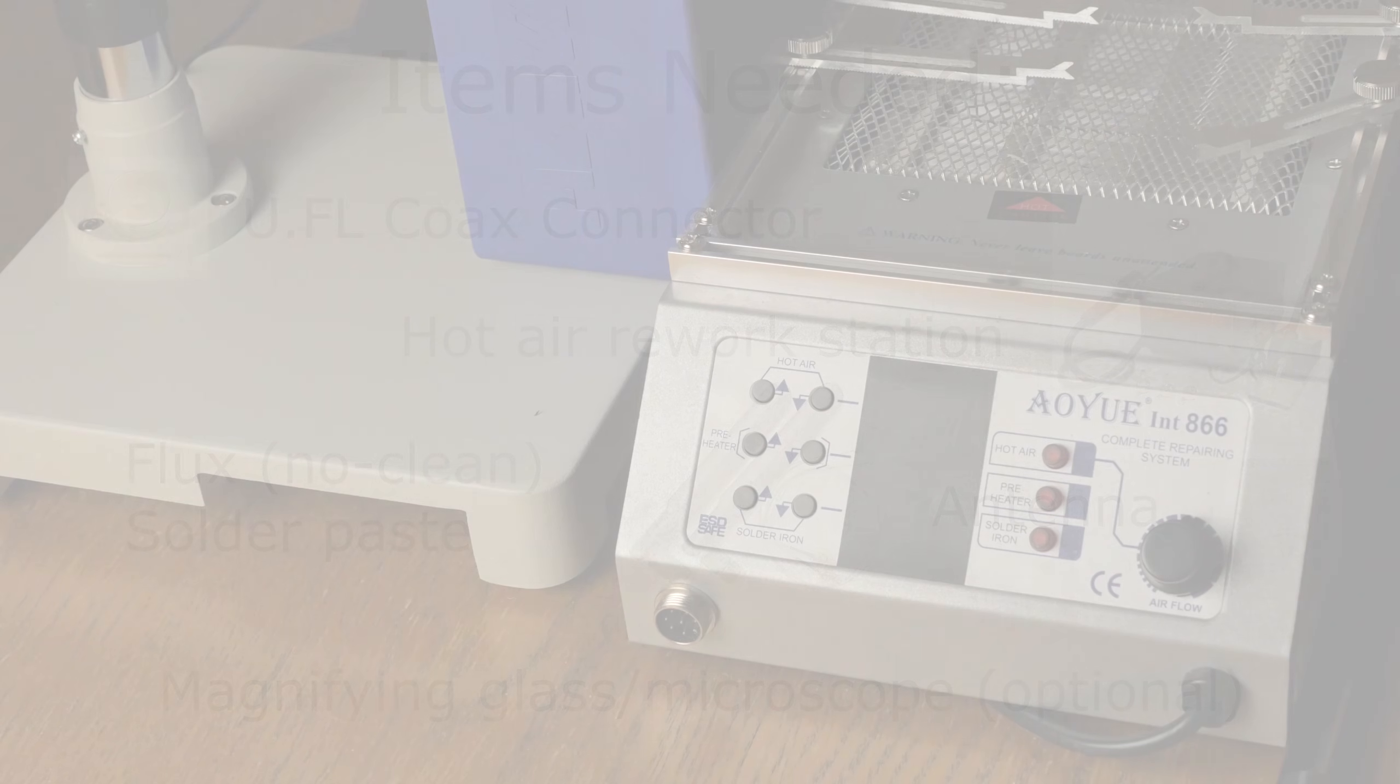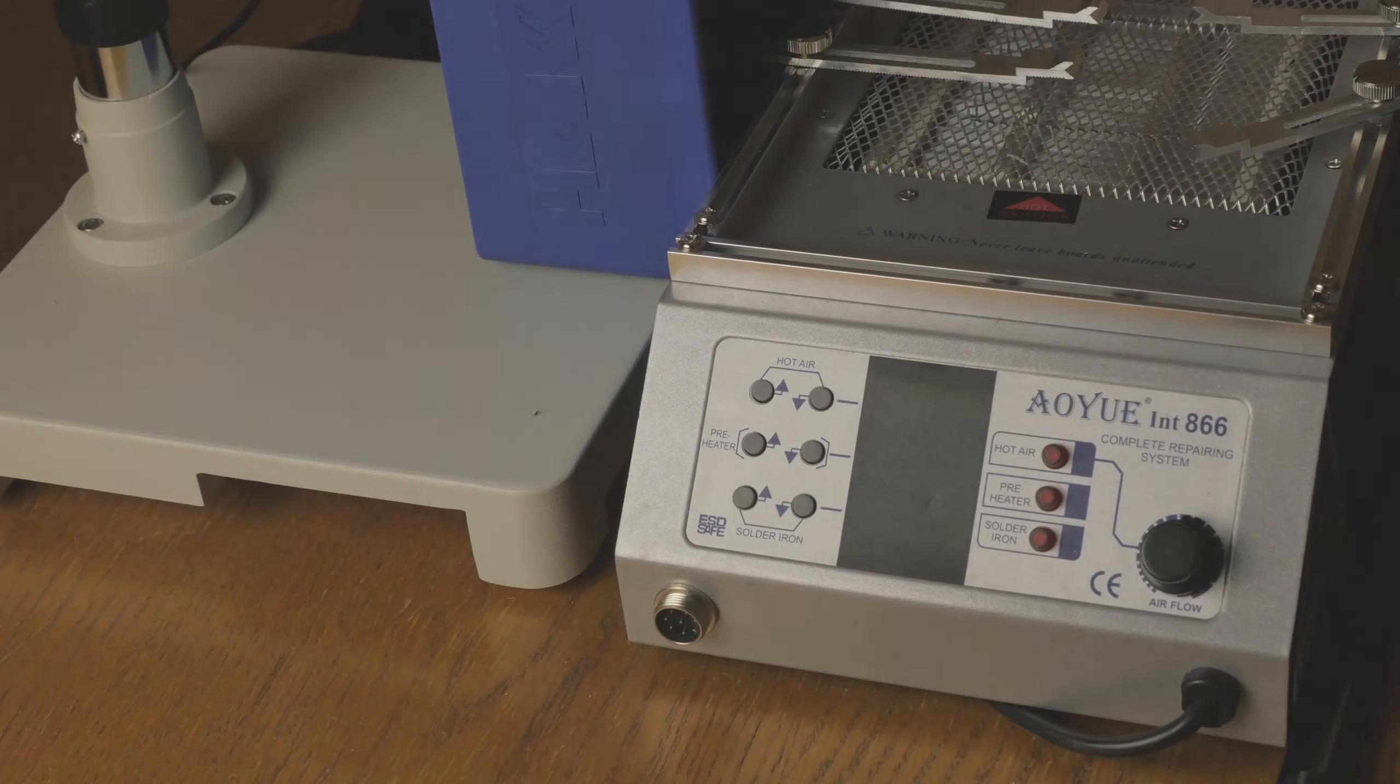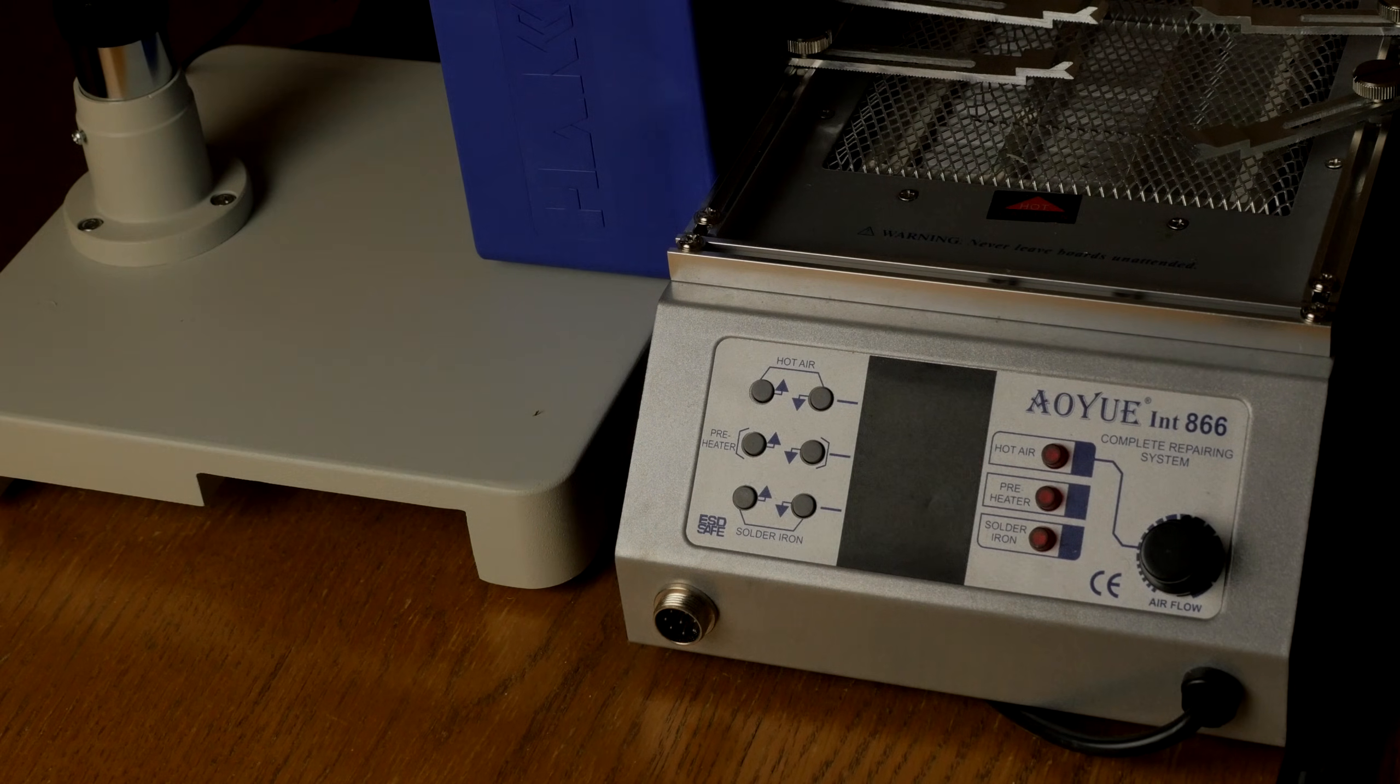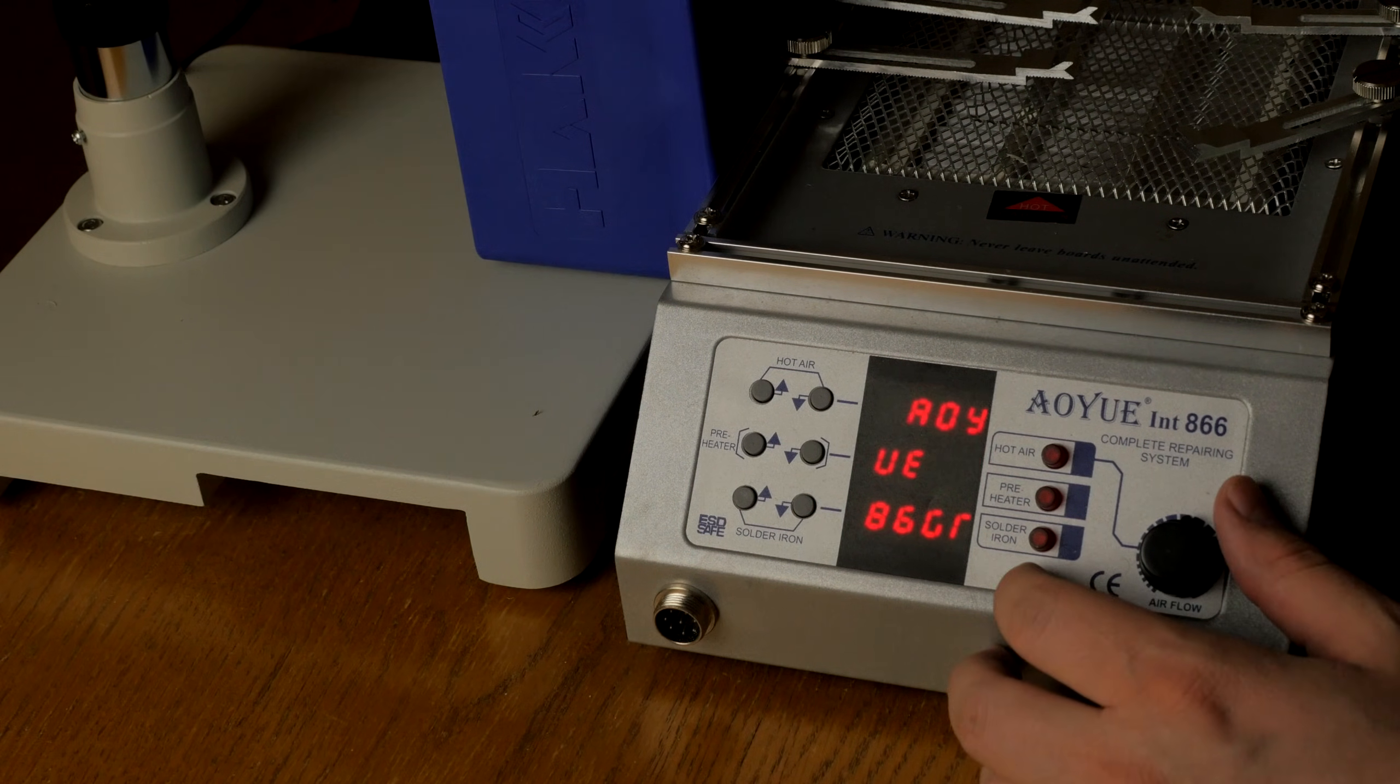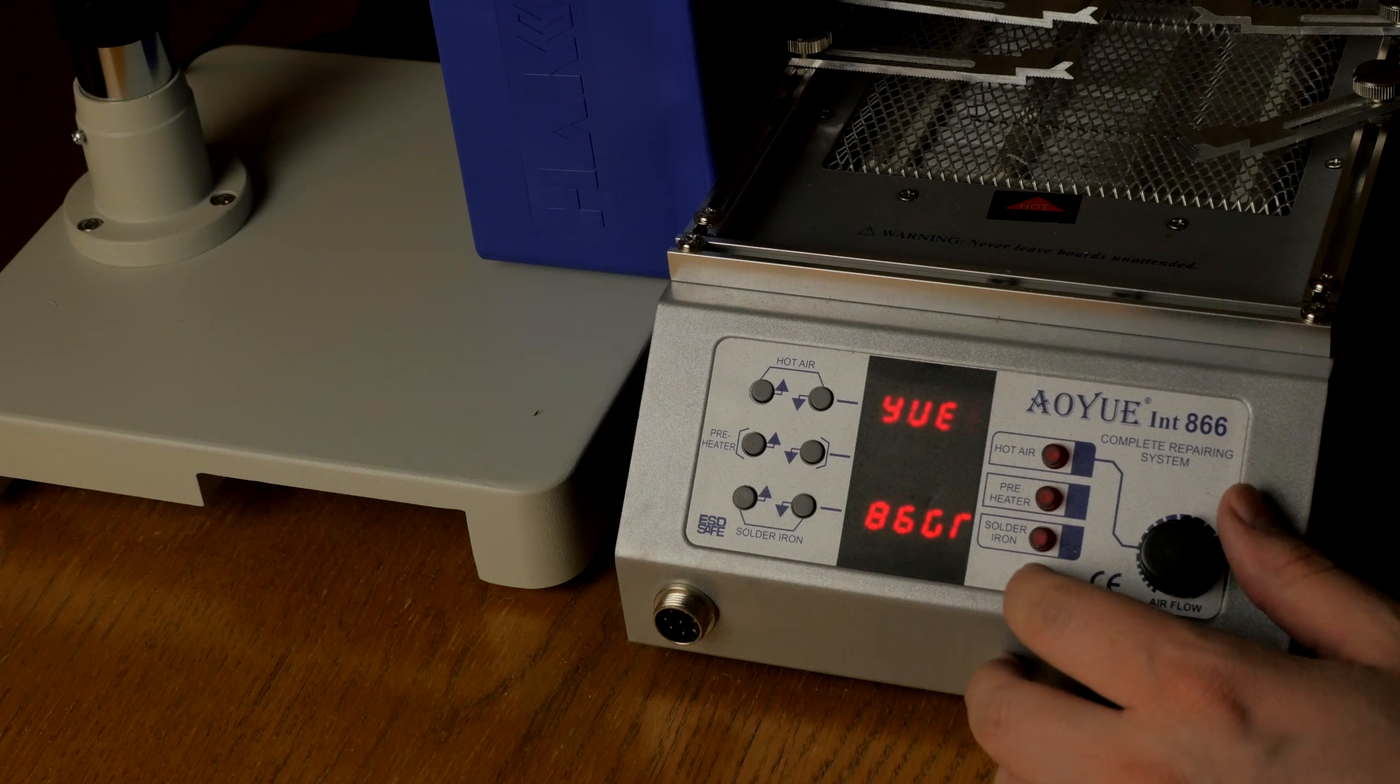And now, let's get soldering. First, set up the hot air station and preheater.